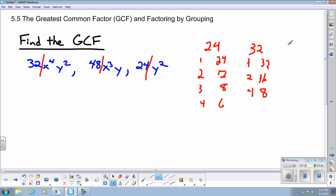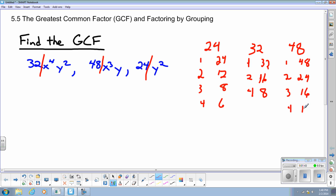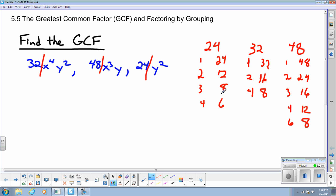Now for 48, the factors are: 1 and 48, 2 and 24, 3 and 16, 4 and 12, and 6 and 8. Looking at all three lists, the largest number in all three lists: 1 is in all three, 2 is in all three, 3 is not (it's not in 32), 4 is in all three, 6 is in all three, 8 is in all three. 12 is only in two, 16 only in two, 24 only in two, 32 in one, 48 in one.